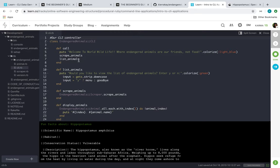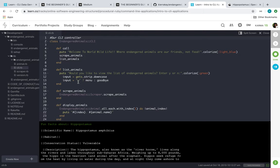And it'll go here to this methods. We have our list animals method where it would ask you 'Would you like to view the list of endangered animals?' We'll get the input from the user and either go to the menu or the goodbye method. You have our scrape animals method that'll go into my scraper class.